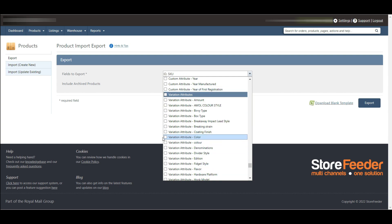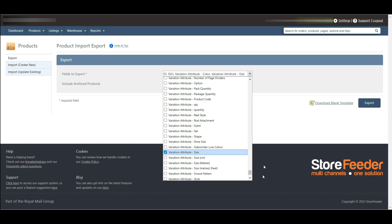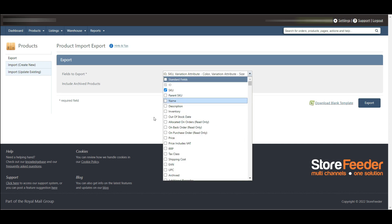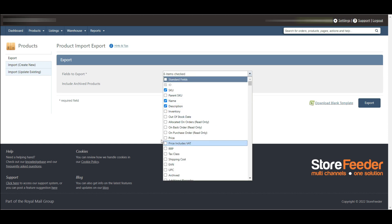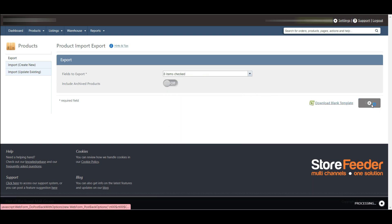If you want to select a field to export, simply check the box next to the field name as you wish to review. When you have selected the fields to export, simply click the export button to download the product information.